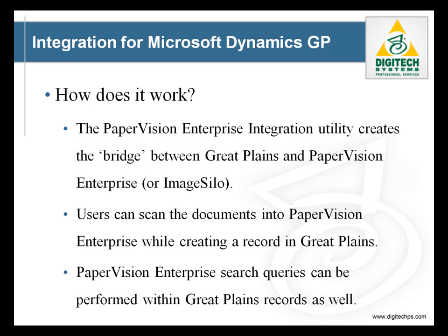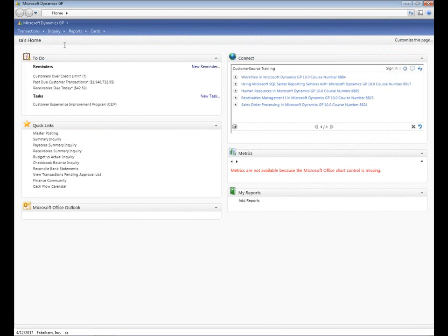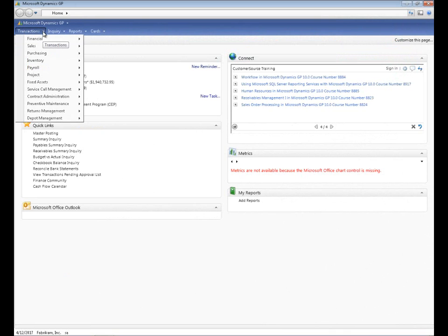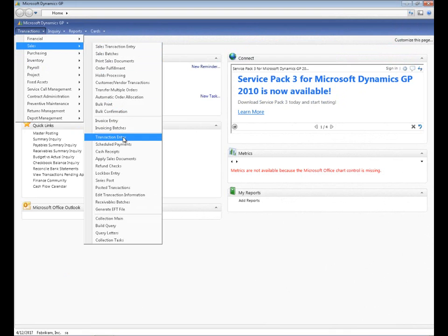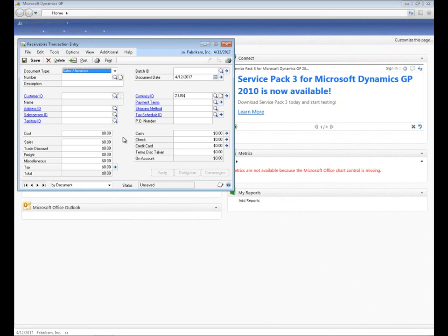Now let's take a quick look at how the integration works. Looking at our sample Microsoft Dynamics integration, we can go to Transactions, Sales Transactions and create a new transaction entry.